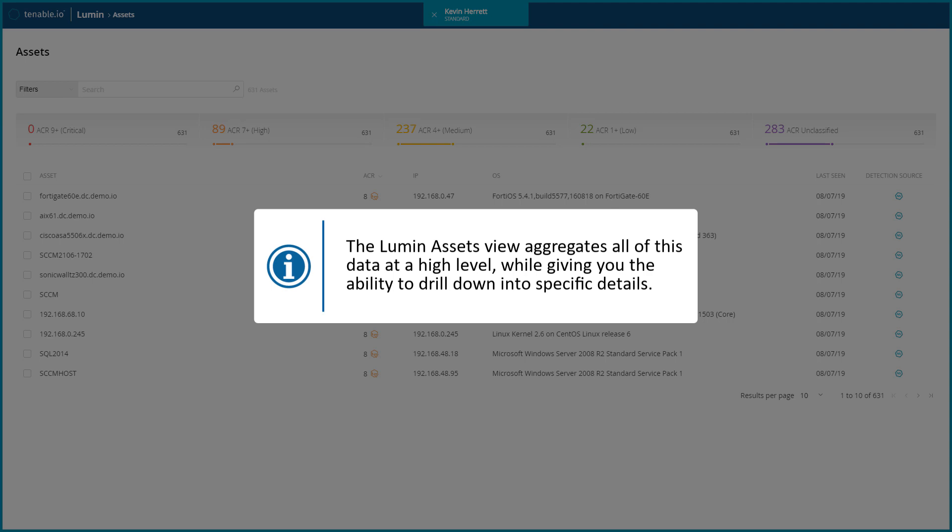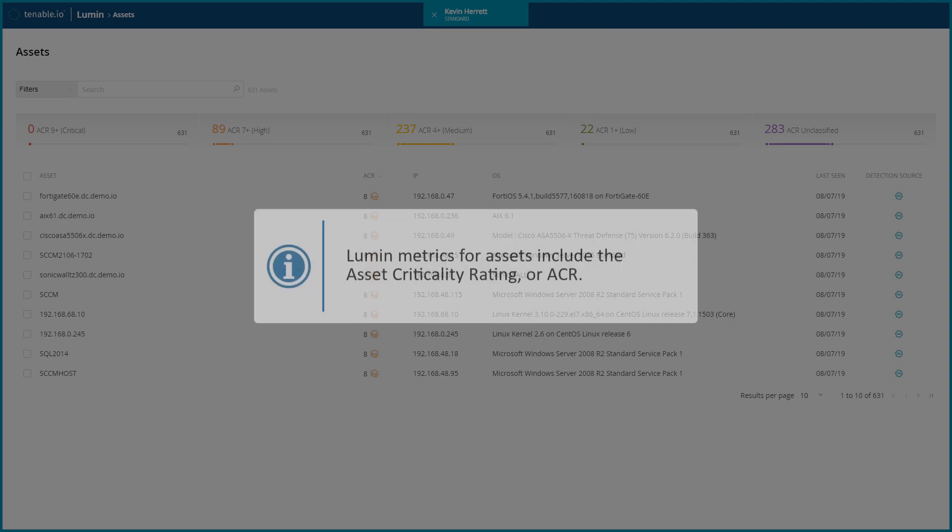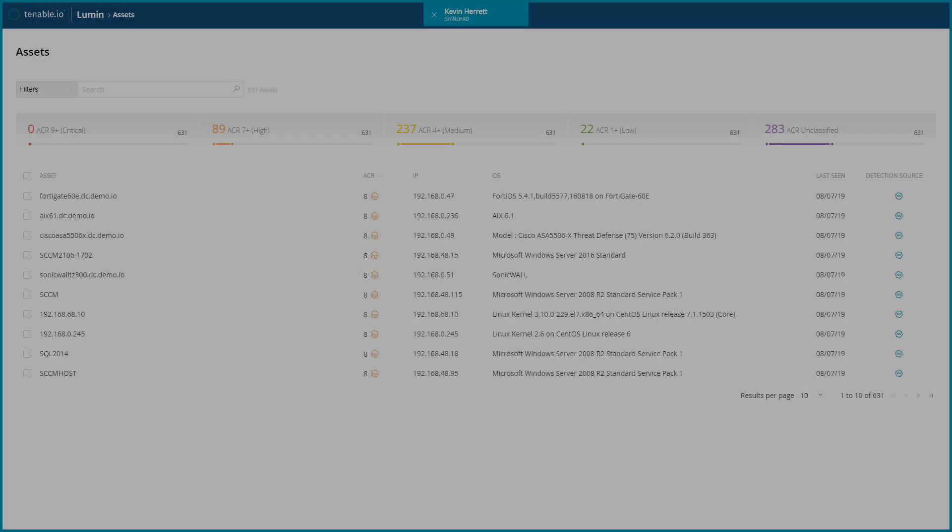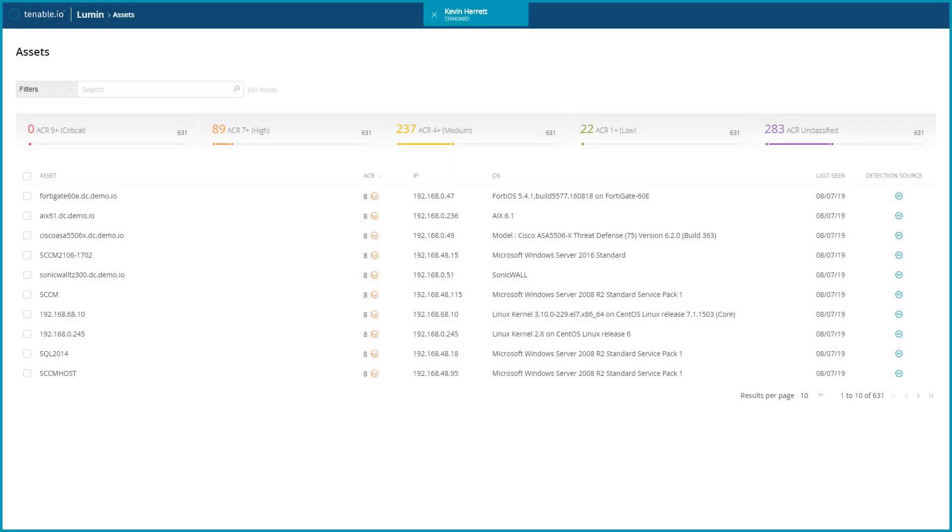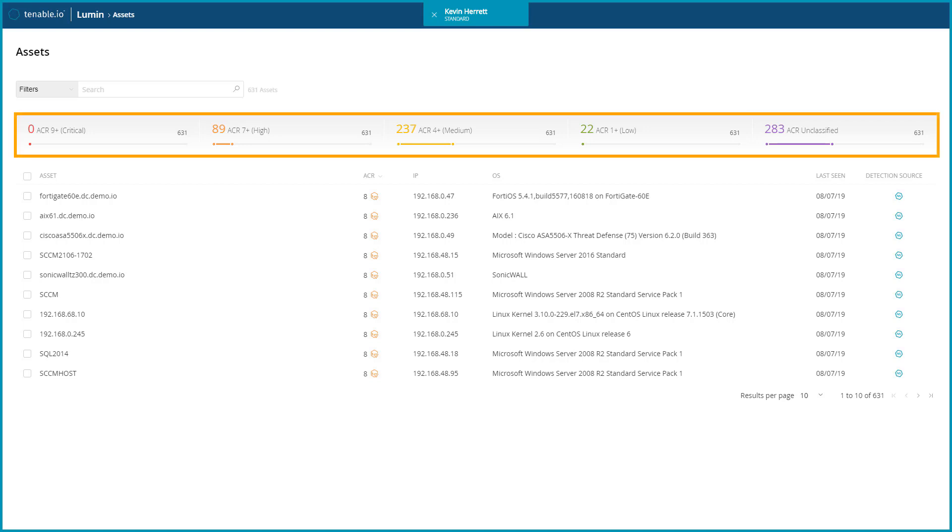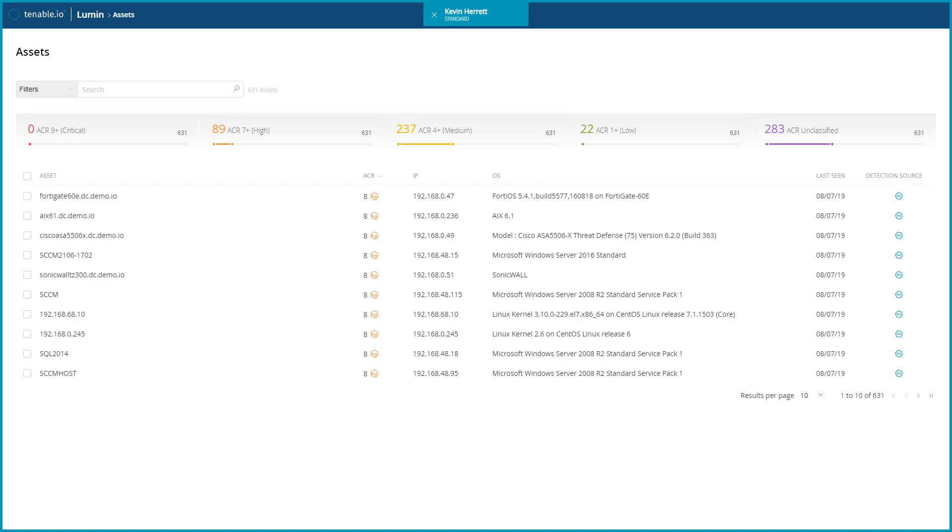Lumen metrics for assets include the Asset Criticality Rating, or ACR. This metric is displayed along the top row and gives you an easy-to-read understanding of how many assets fall into each level.